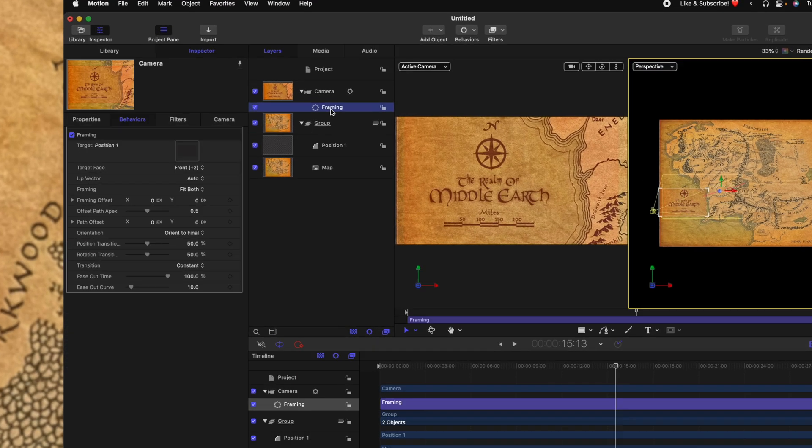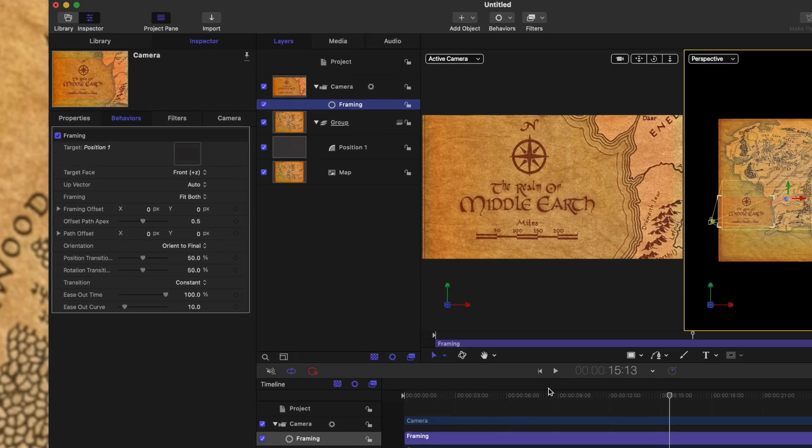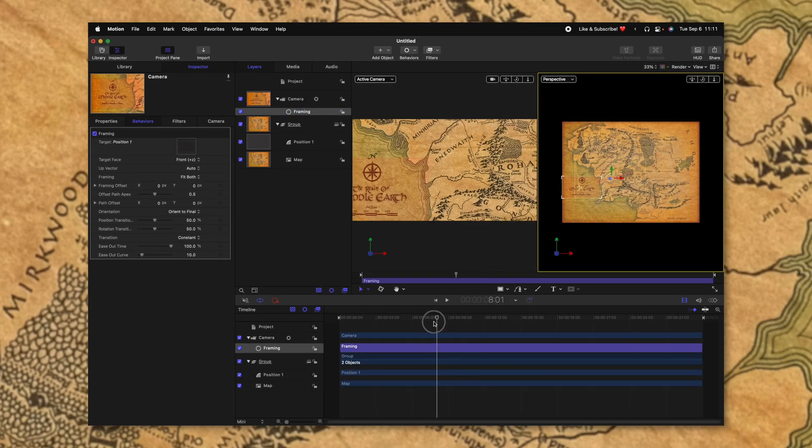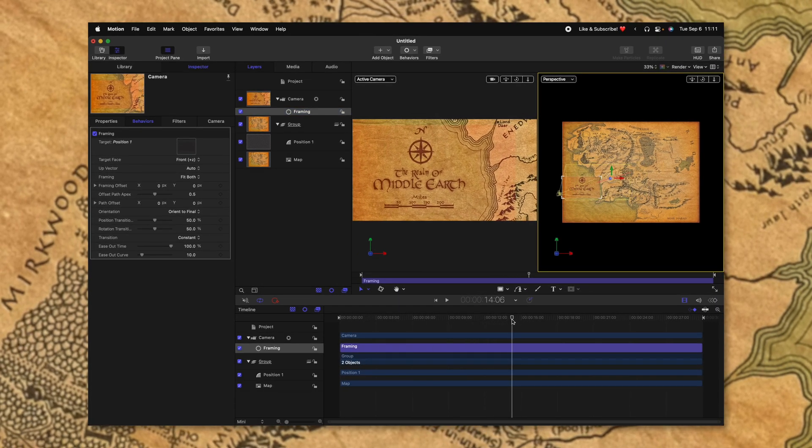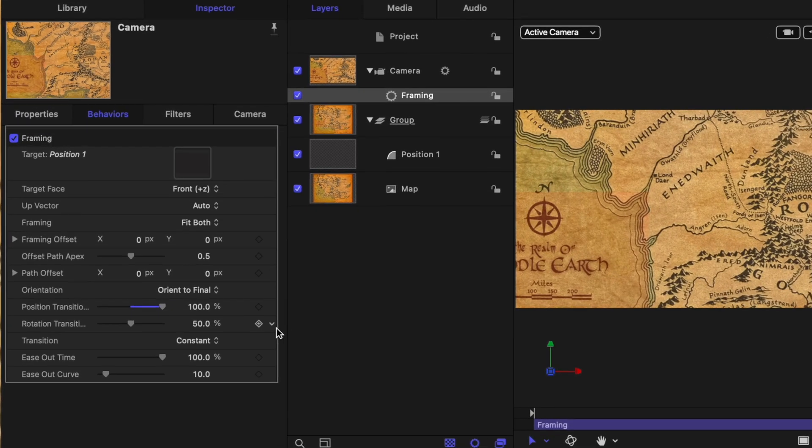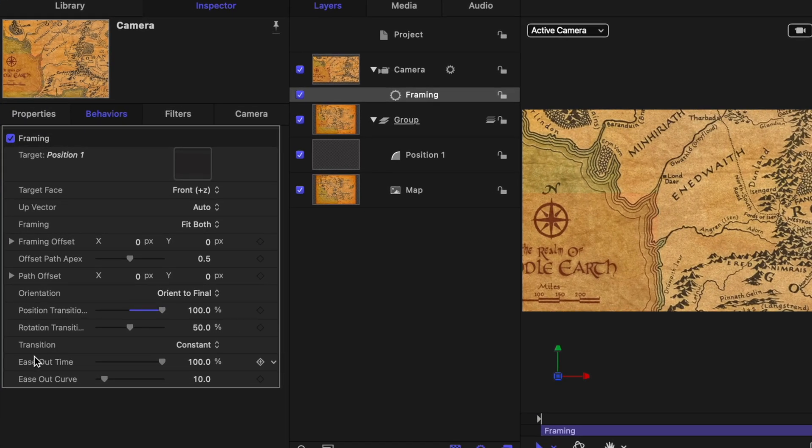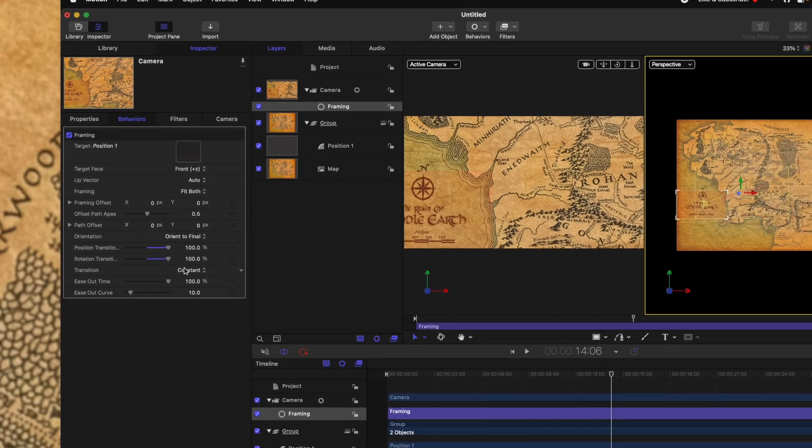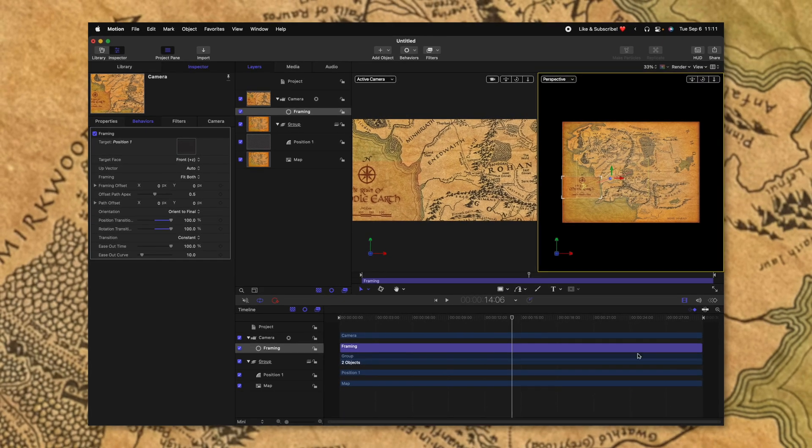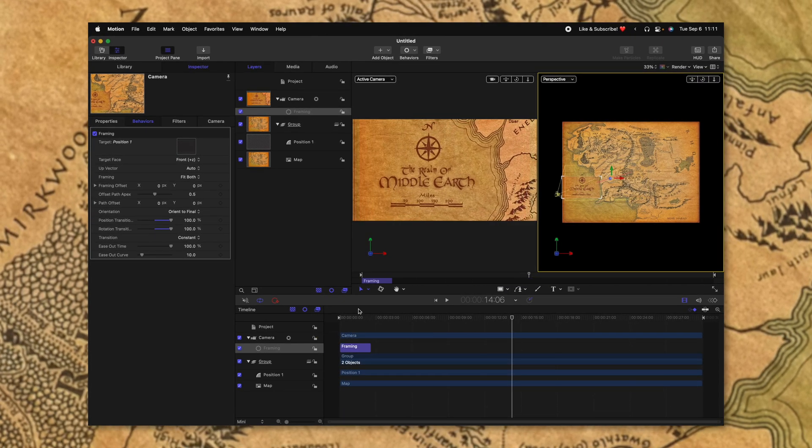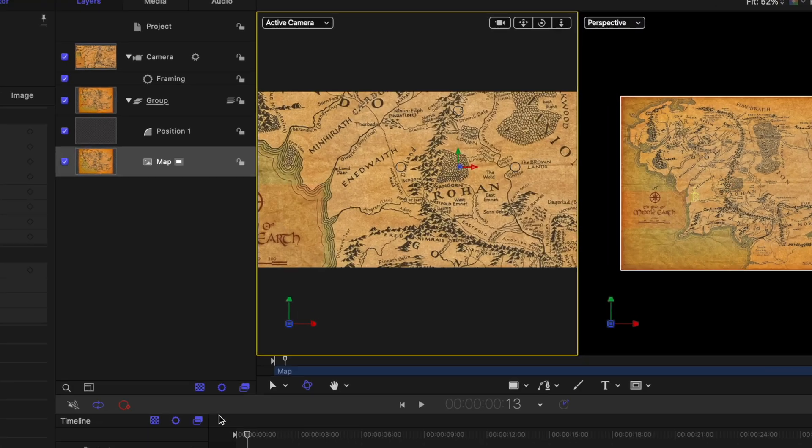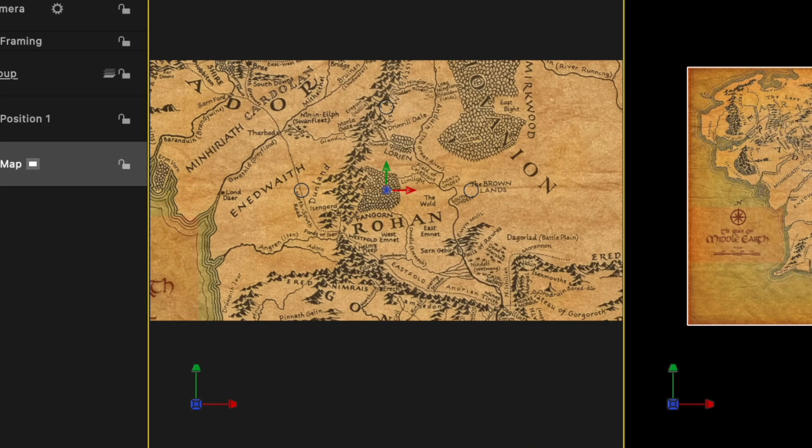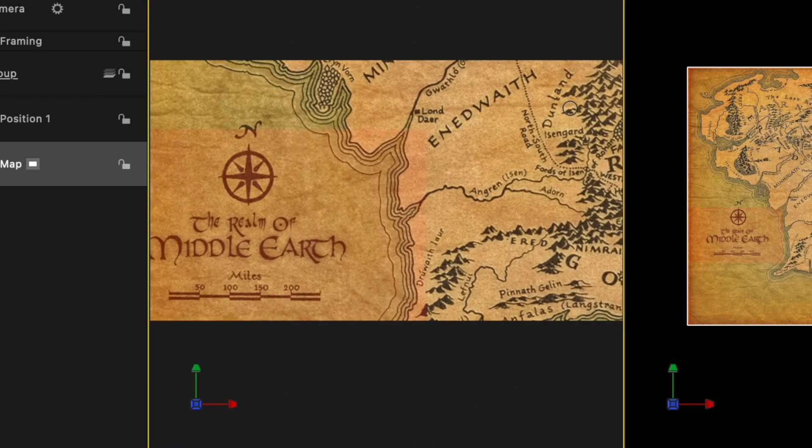There's a few settings I want to change though to really make this look smooth. Going into our framing options, you'll see that there is the position transition. So right now the transition is going to finish right at halfway through the project. Let's go ahead and set that to a full 100%. Also, there's the rotation transition, let's go ahead and set that to a full 100%. Then there's the transition, which is set to constant. So if I shorten this framing down, it's actually going to animate much faster. And you'll see how jarring this animation is, it's going to come to a complete stop just very suddenly, we want a nice ease animation.